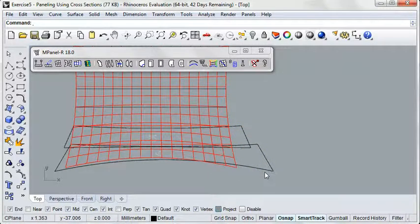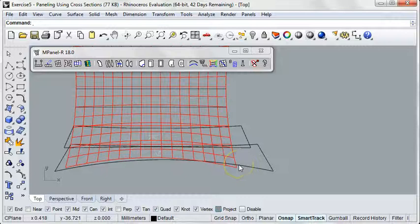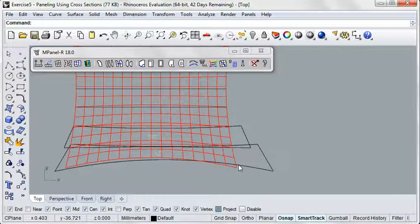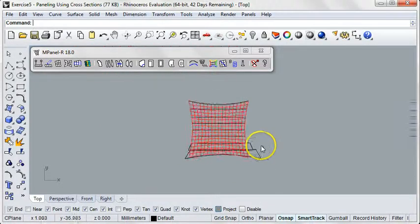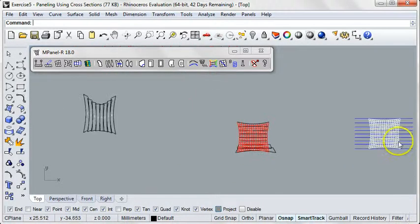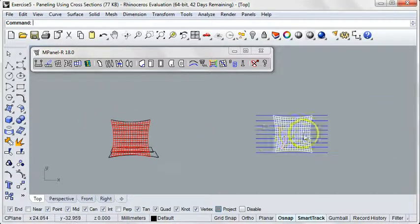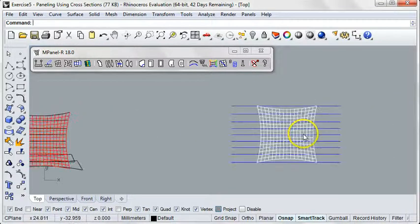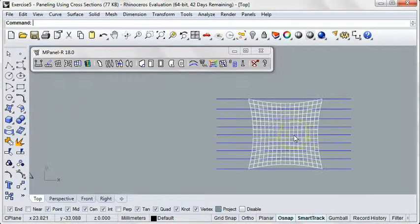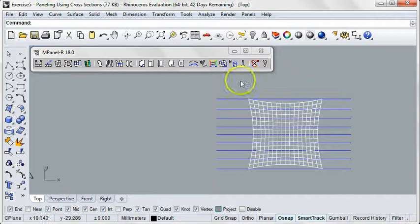If we want to change this and give the ends of the panels more curvature that will better reflect the real shape of the mesh, then we'll return to our original mesh with our 8 blue lines, right here. And we'll run the cross-section tool again, but this time we'll do something a little different.